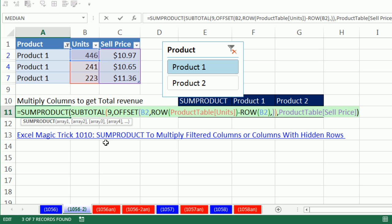So in this video we saw four examples of formulas that respect slicer criteria. We'll see you next video.